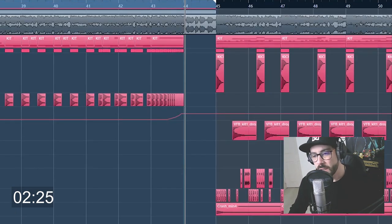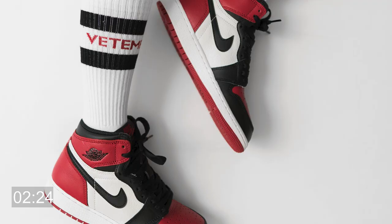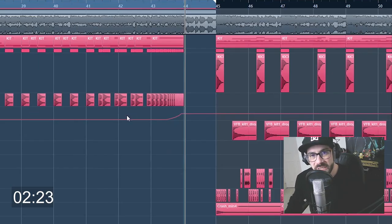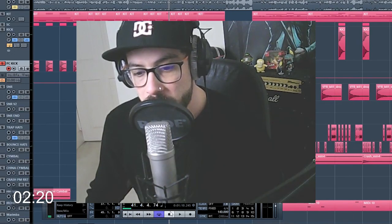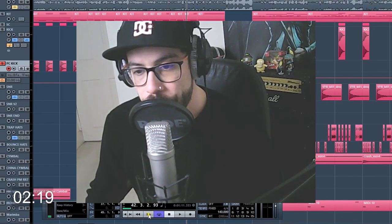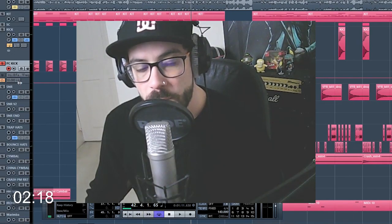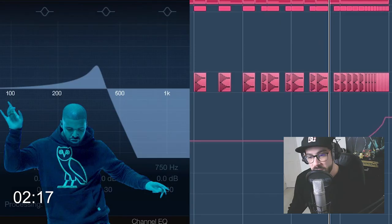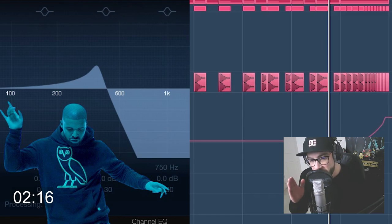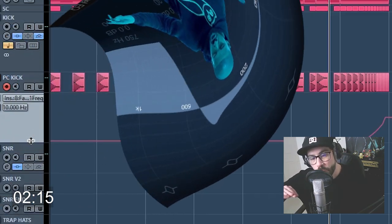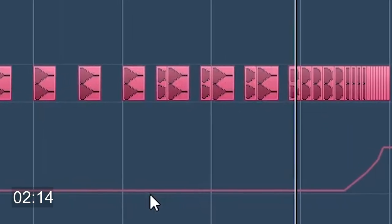Now this kick is slightly different from the main kick as it's a little bit more tighter, a little bit more cutting. Automated a sweeping filter, so what it does is it's going to cut out all the low end.